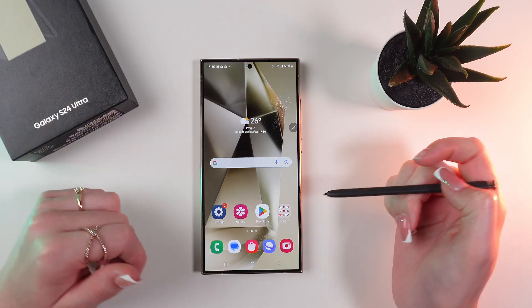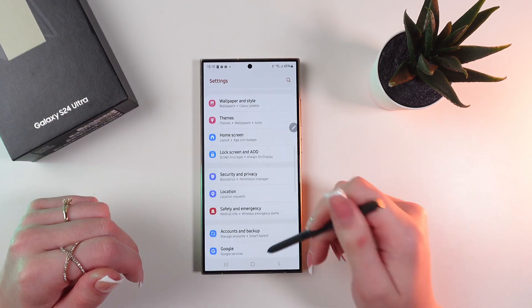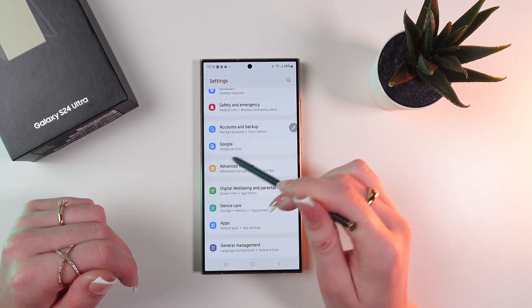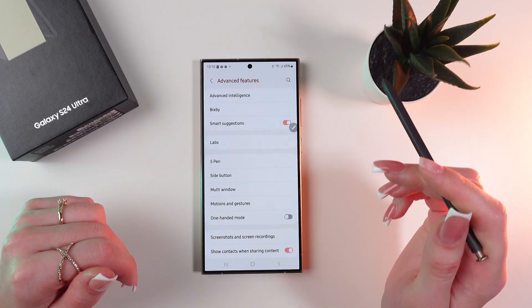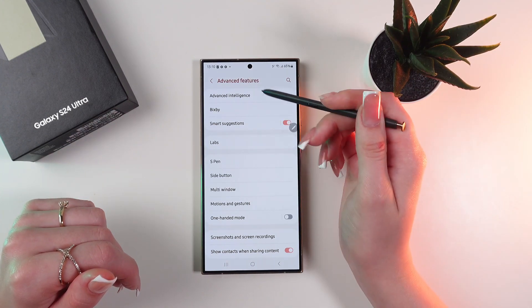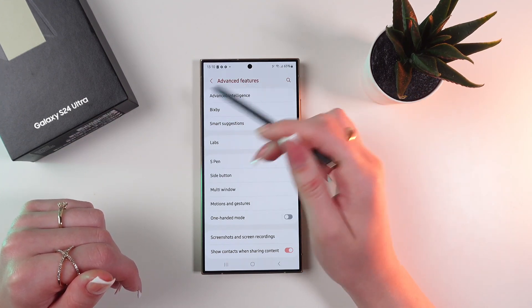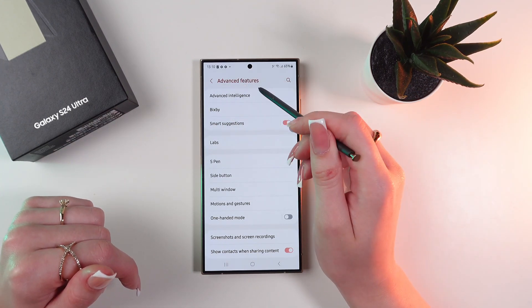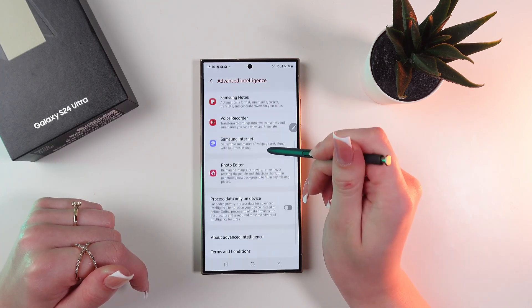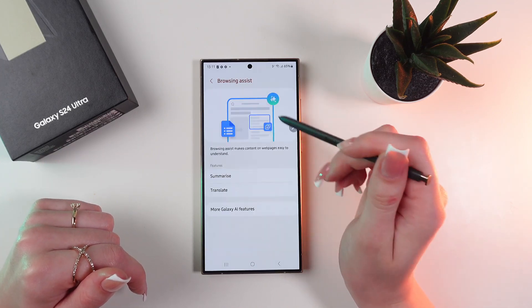So let's find this feature in the settings. You need to search for advanced features and click it. Now you need to choose advanced intelligence right here at the top of the screen, click it, and then choose the Samsung Internet option.